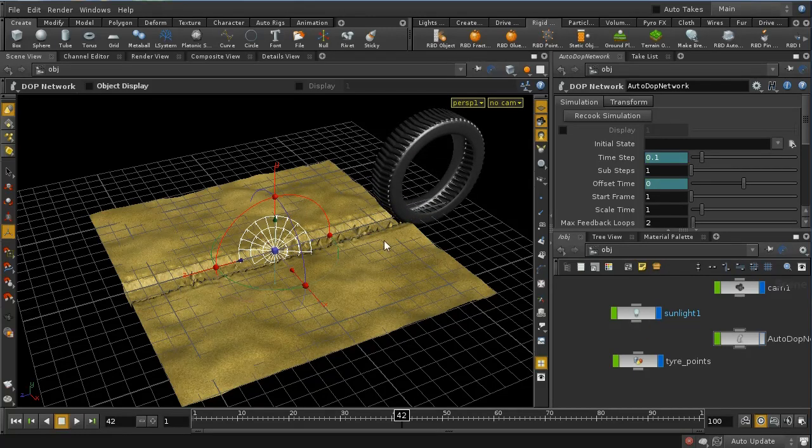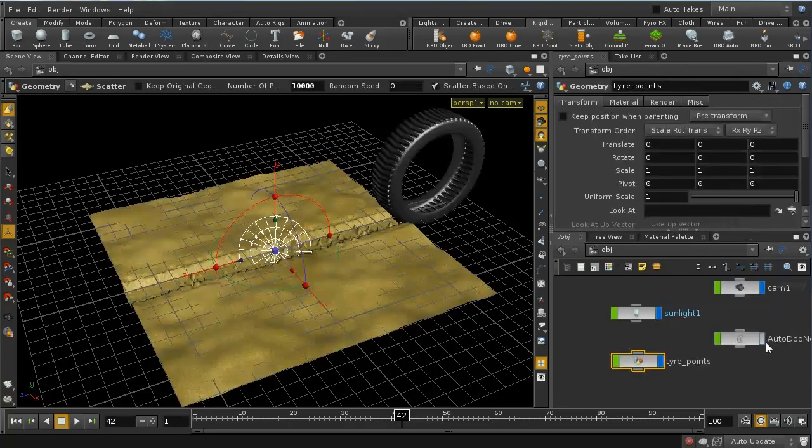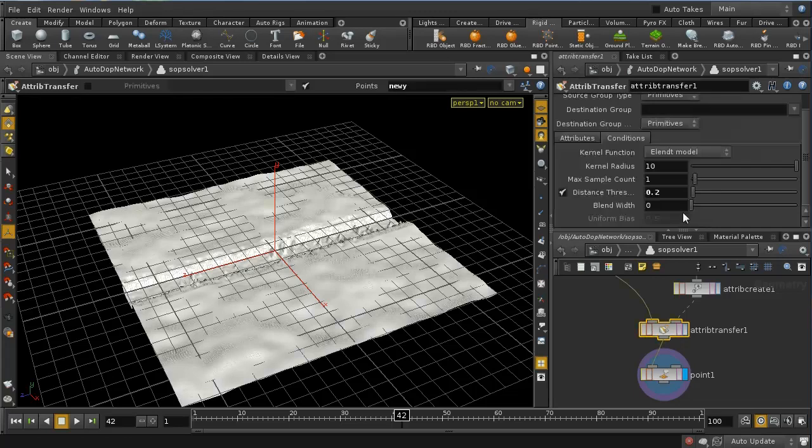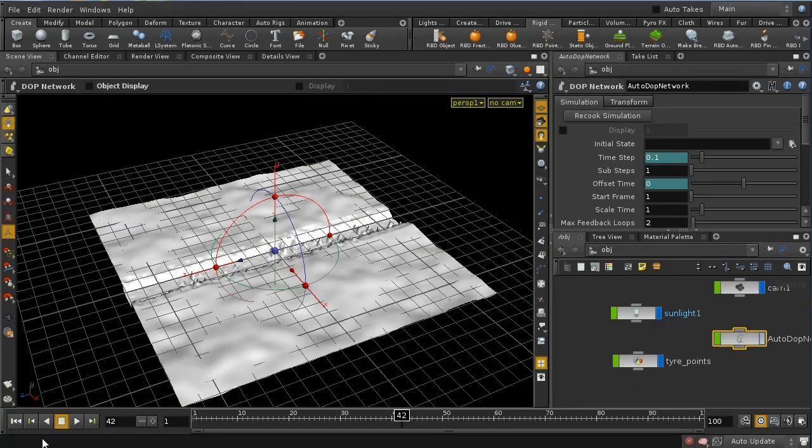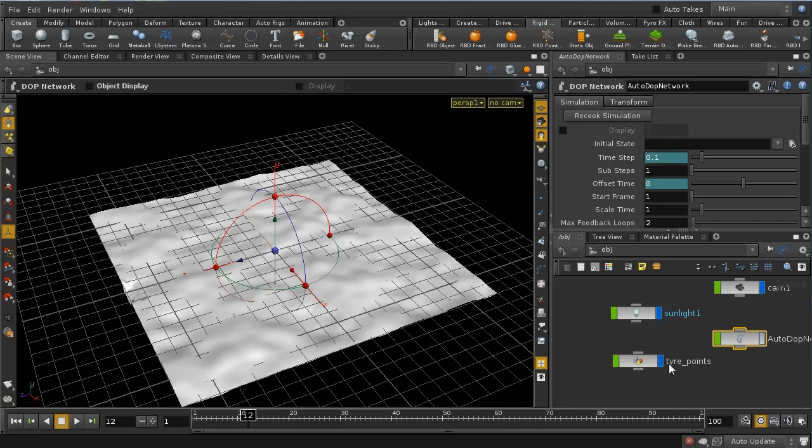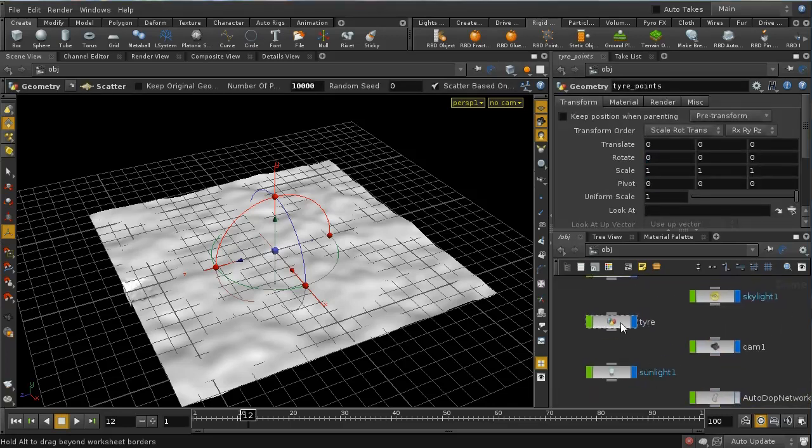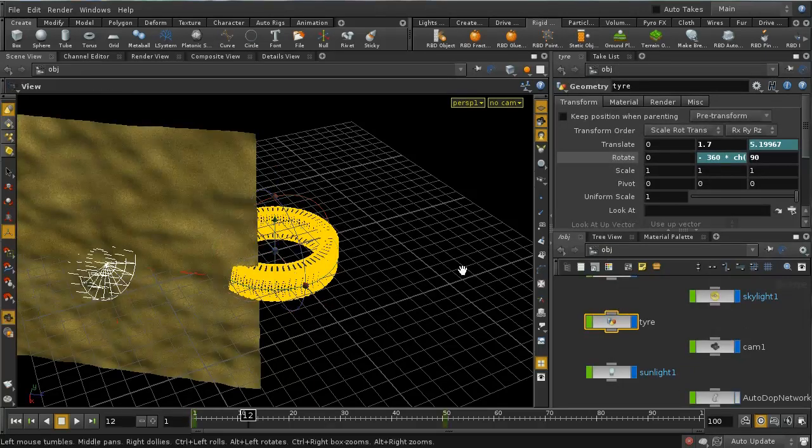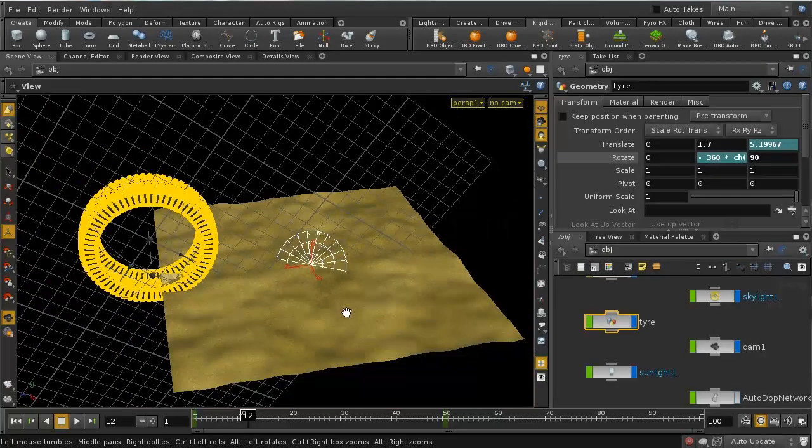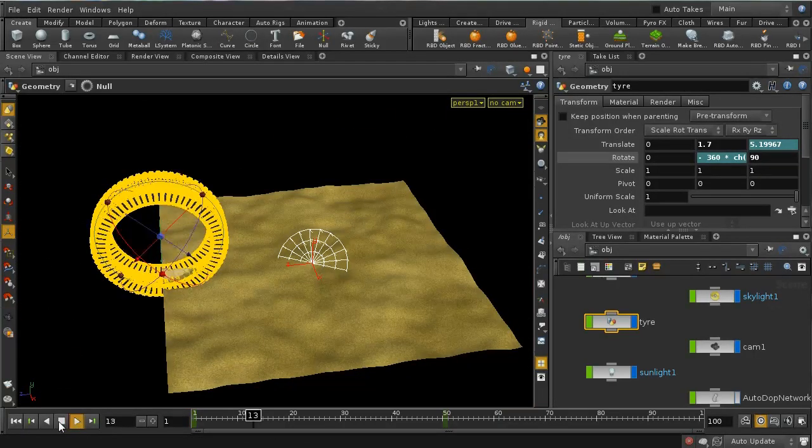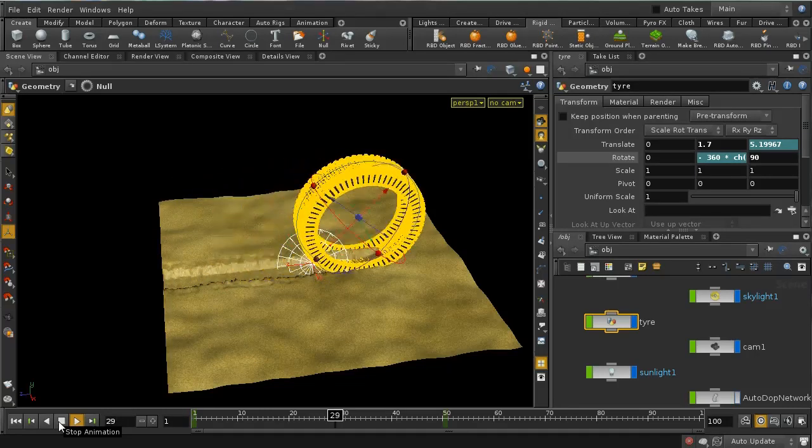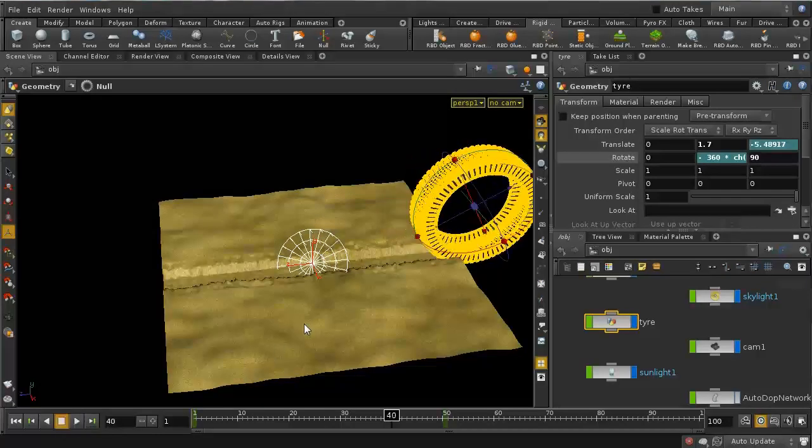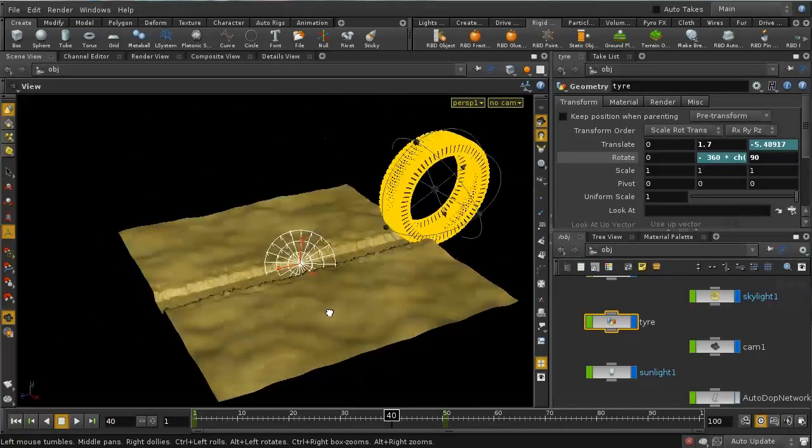And what we should find now is that we're getting a pretty good deep tire track. And I think we can eliminate these little bumps here if we go into the auto dot network and just increase this radius just a little bit. And this seems to have slightly become corrupted, but let's see. And we can see we're now getting a nice tire track, like so.